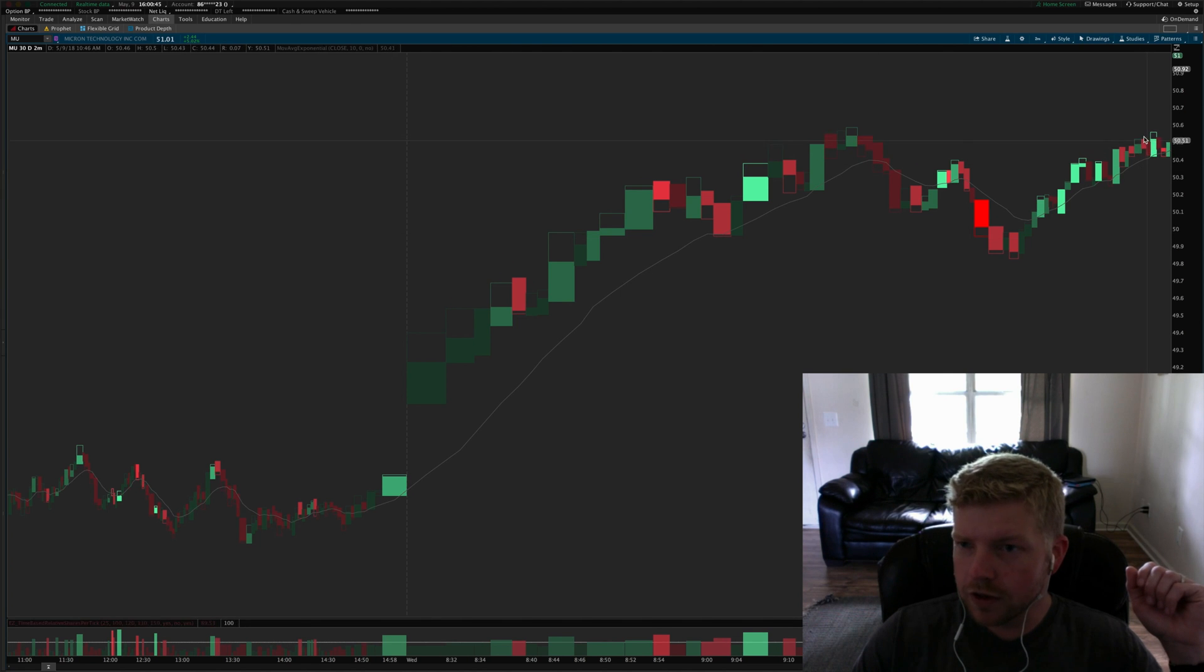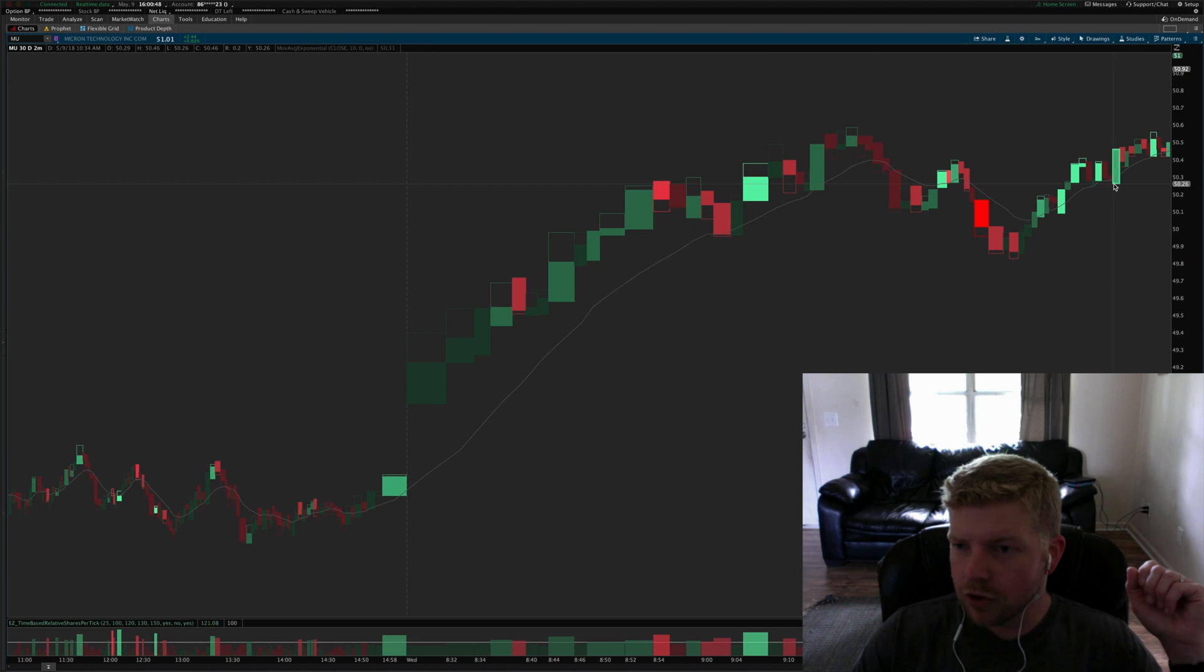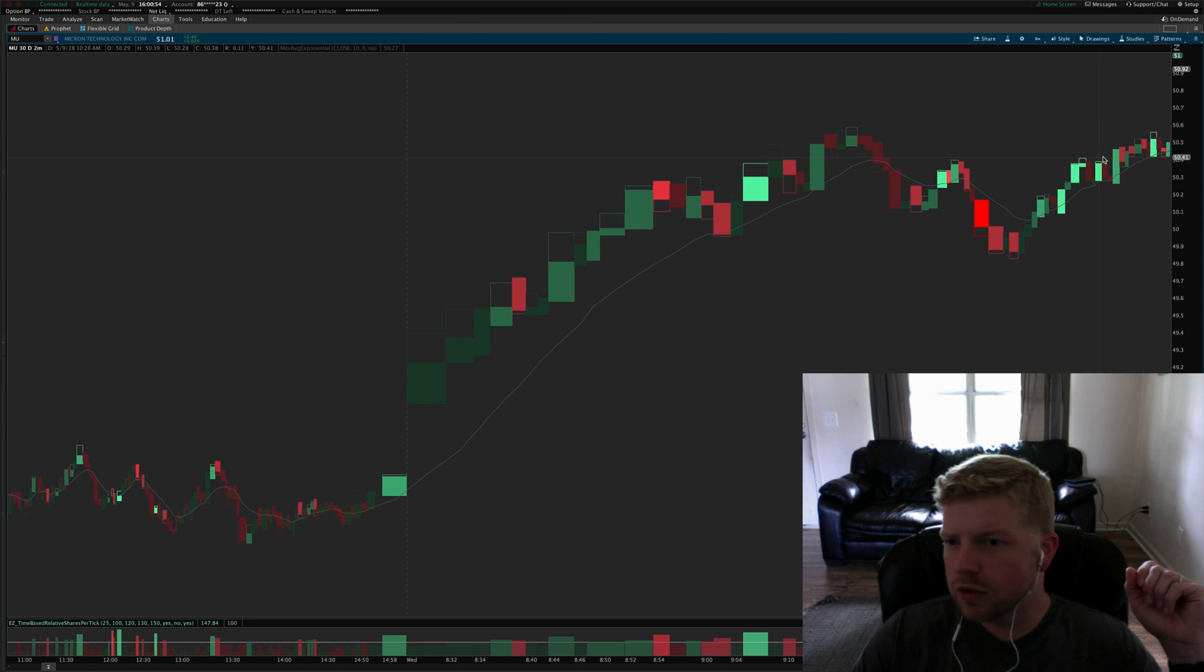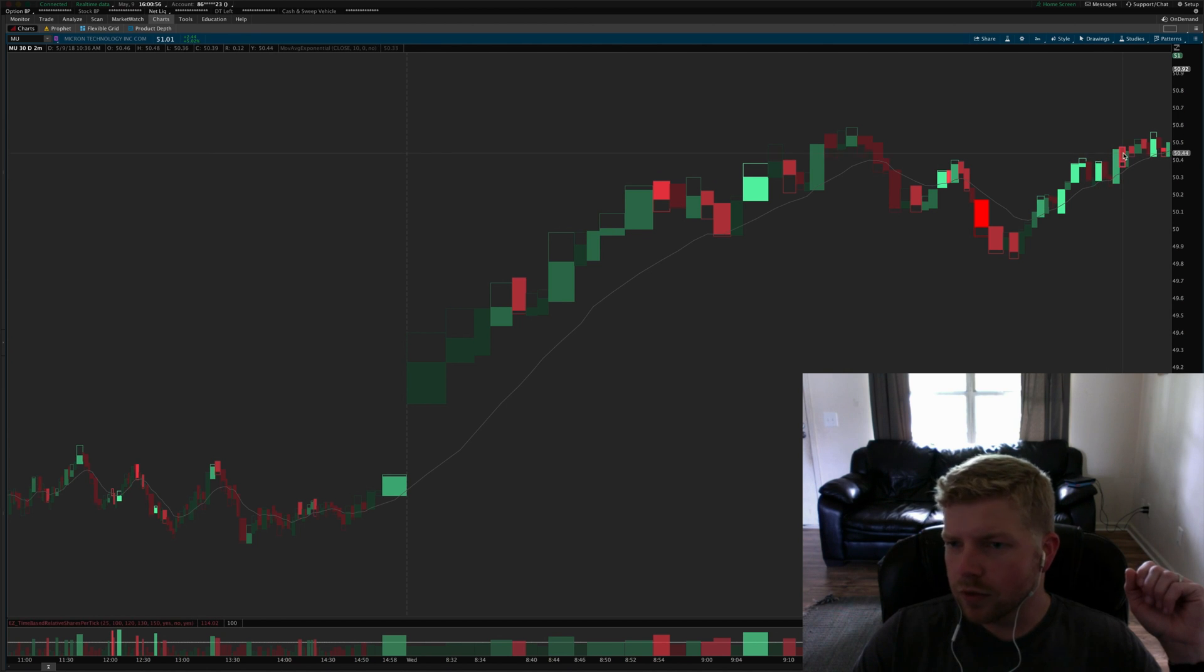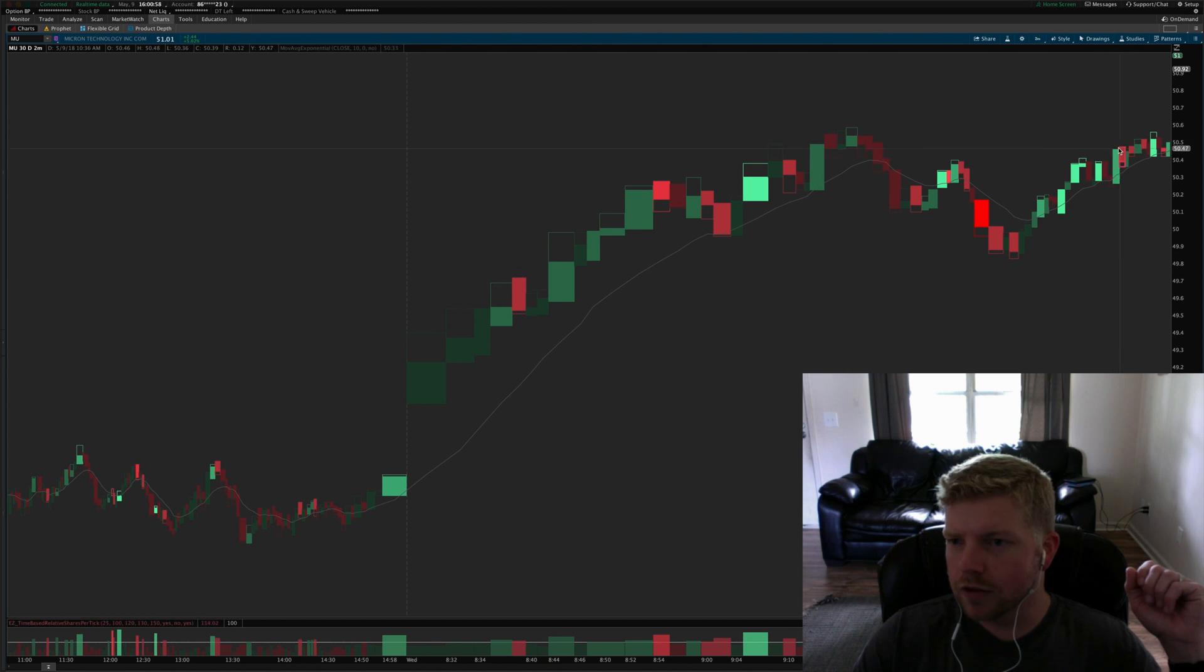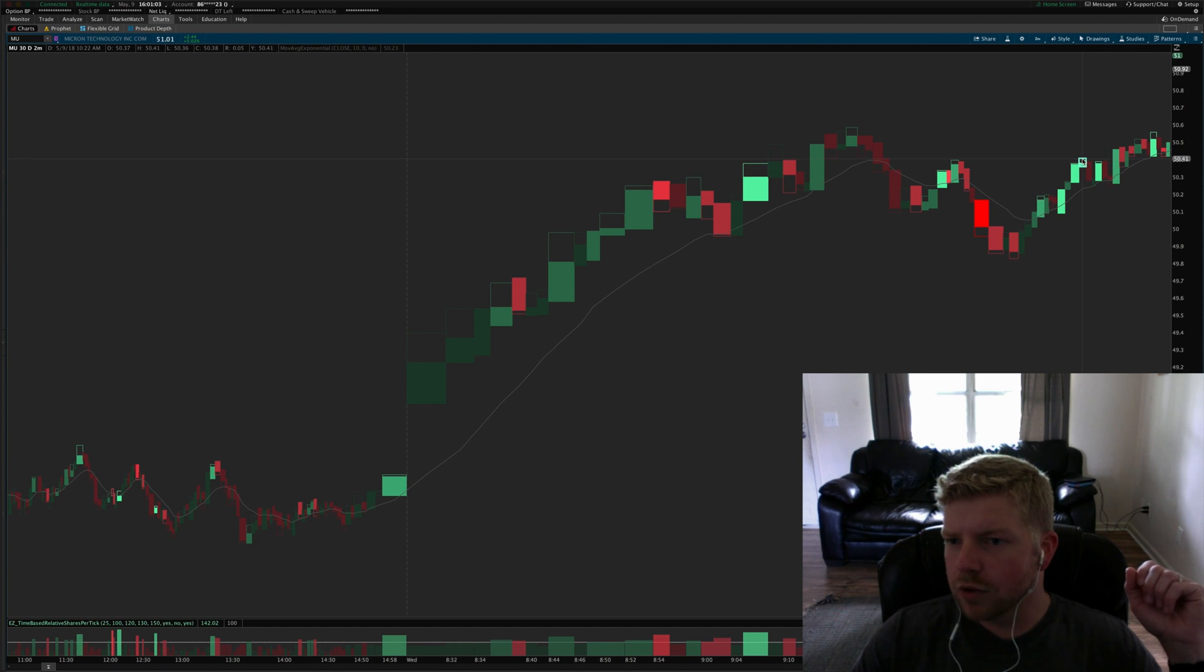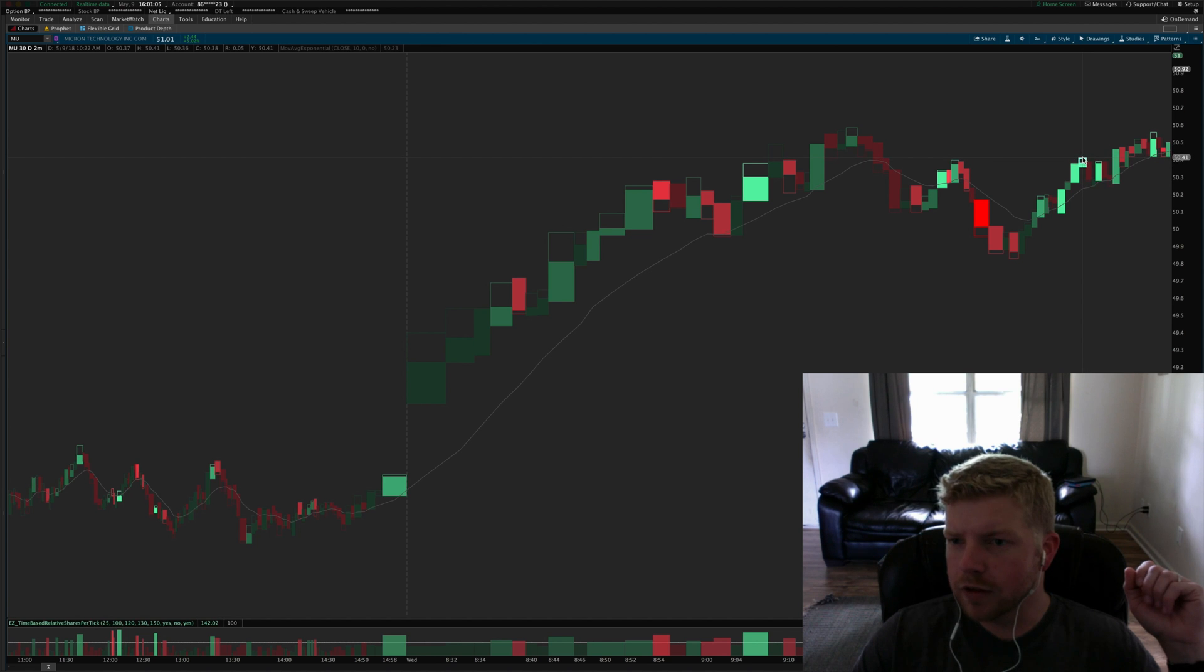Started to see some resistance at the high of the day. I took my first target, I believe actually I think it was right in this area, no it was right at 41 so it would have been this candle here for my first target two R's.